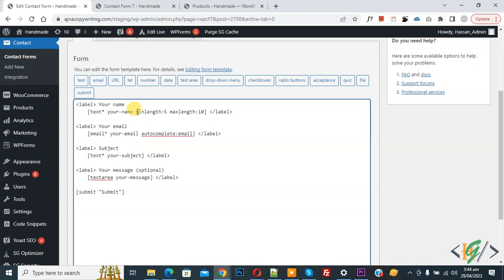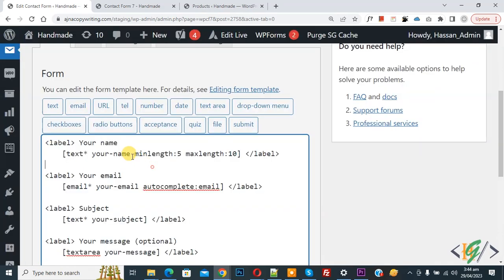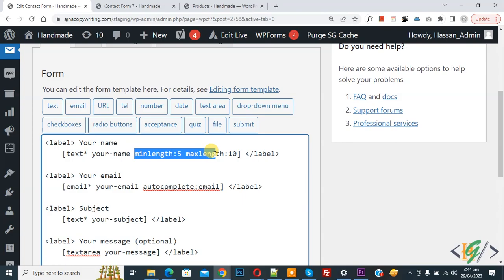Now paste. Now you see minlength:5 maxlength:10. So you can add your number here. You can add minlength and maxlength in any input field in Contact Form 7. You can add numbers according to your requirement.